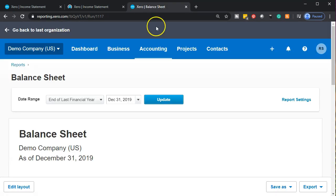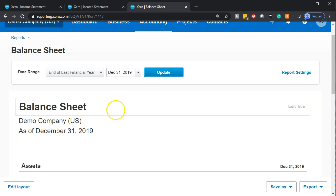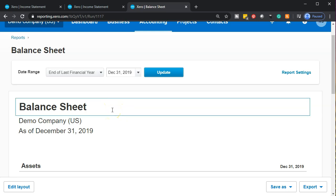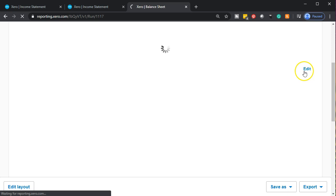Then I'm going to go back to the balance sheet on the right-hand side. Last time we looked at some of the options up top, including the date range and the report settings. We also noted that we can change the title up top. Then we have the advanced editing options down here, found in the editing tab.